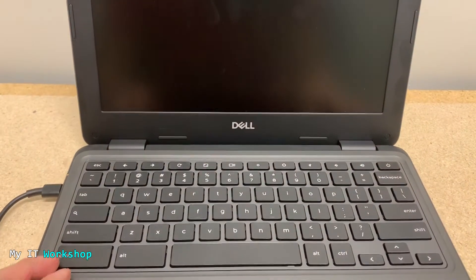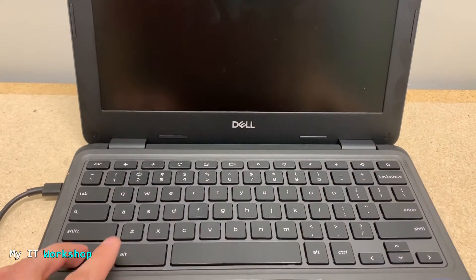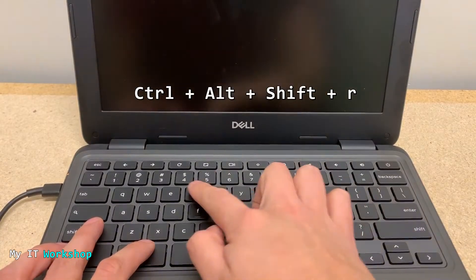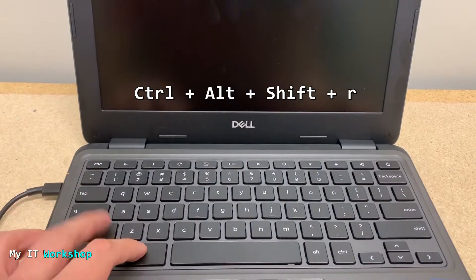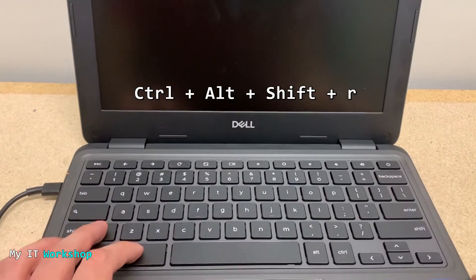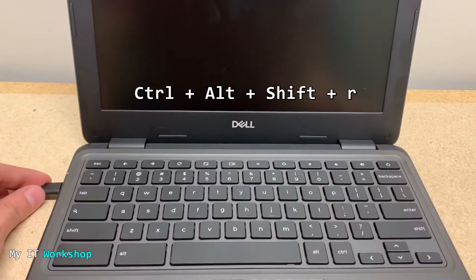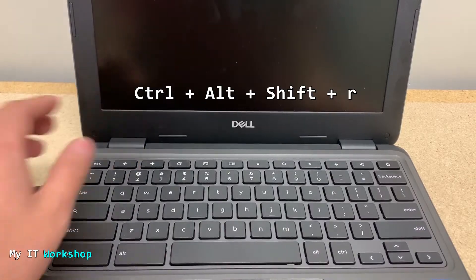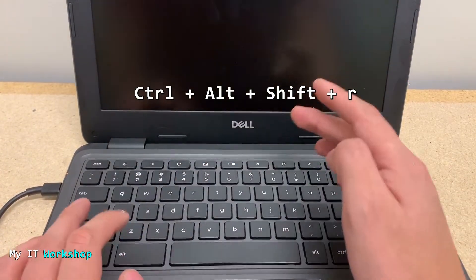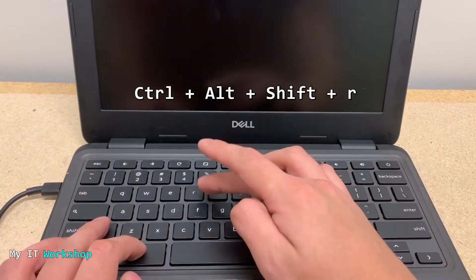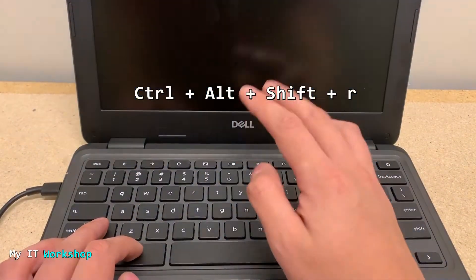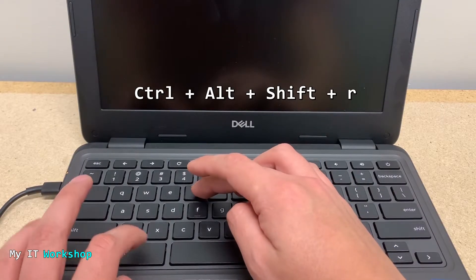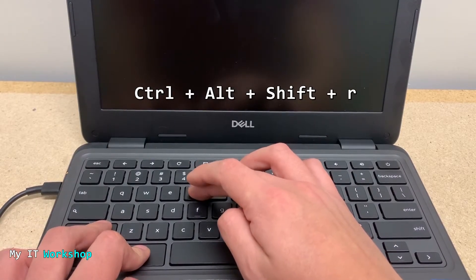The next thing we have to do then is to try to power wash it. Power wash means pressing these four keys: Ctrl, Alt, Shift, and R. But power washing also means that you are going to reset it to factory settings, so everything that you have stored in this Chromebook is going to be lost. Keep that in mind.